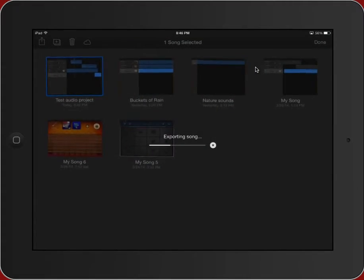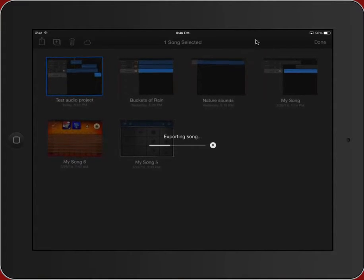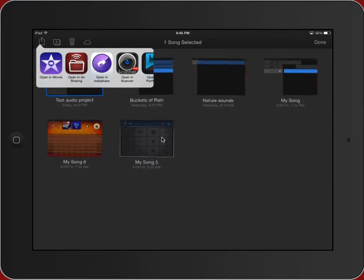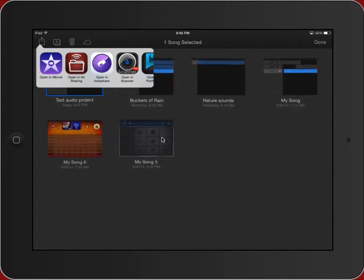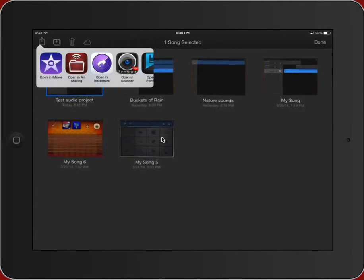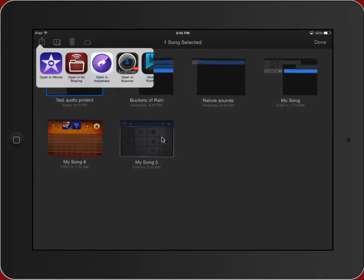And what you'll notice here is it says Exporting Song. That's important to note. What it's going to do is it's going to take all of those tracks and it's going to mush them down into a single audio file, just like would be played on a CD or an MP3. And so that you don't need GarageBand to open it up on the other side.